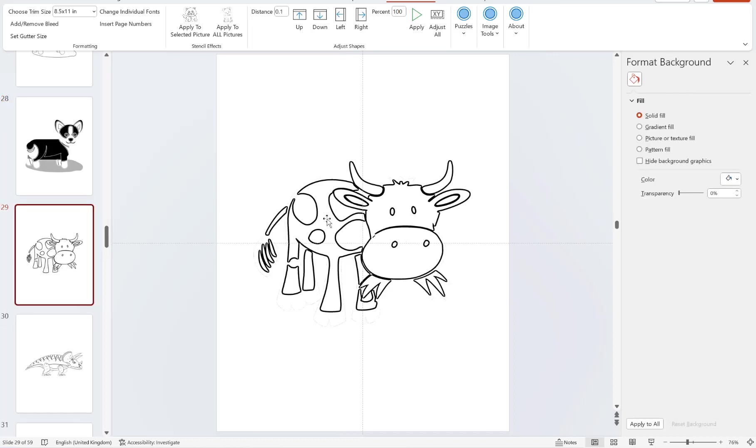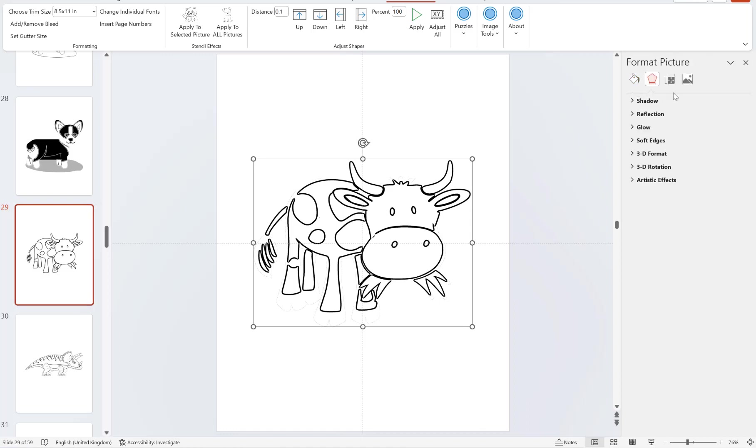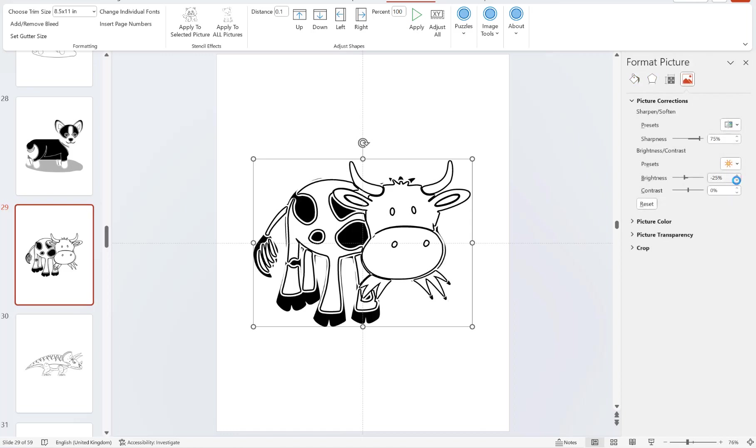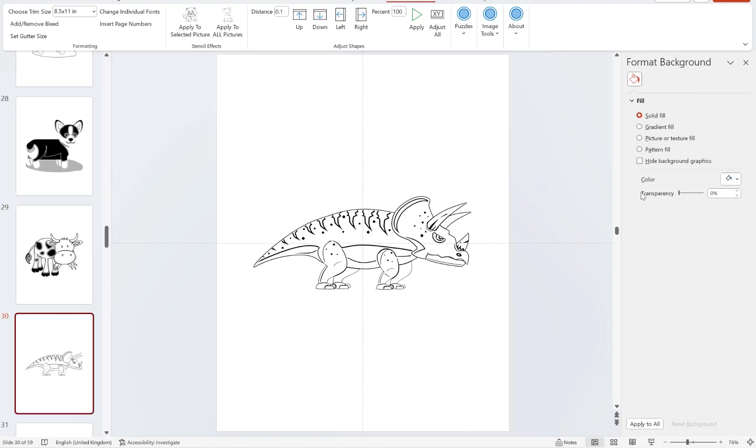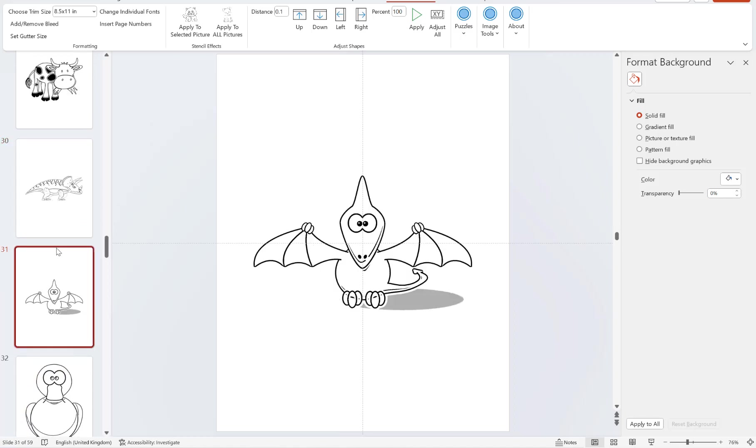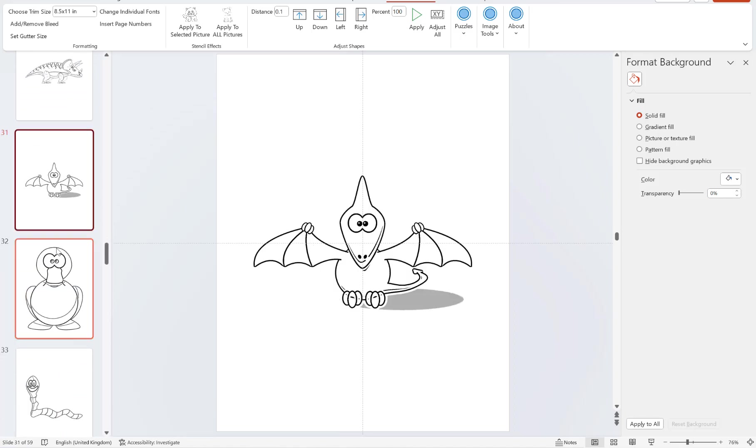Basically, all you do is like I said, import them all, one click to quickly convert them into stencil images, and then you can either go through one by one trying to make little tweaks like I am with the brightness, or you can just go through and delete the images that are no good and keep the ones that are good.